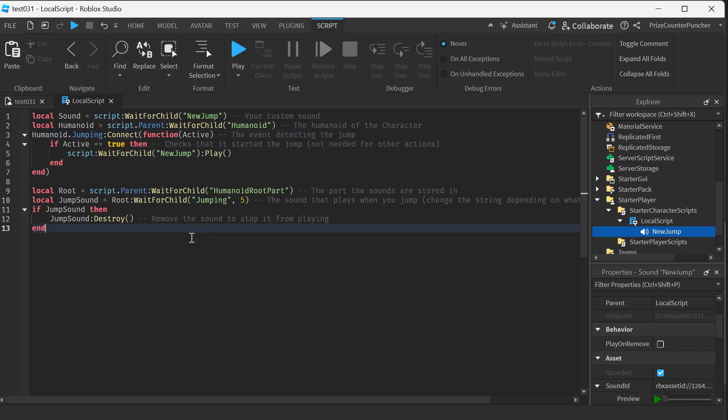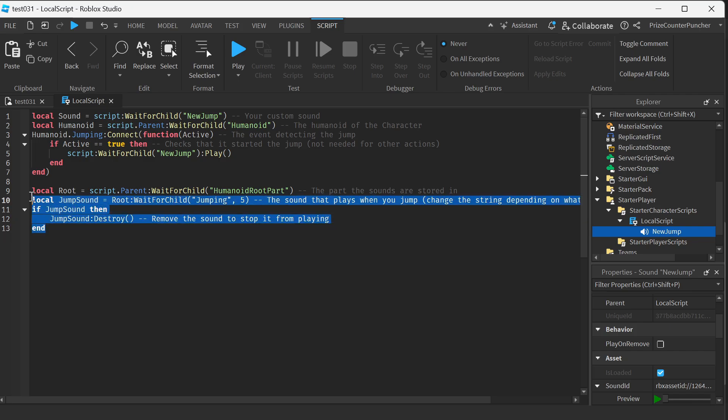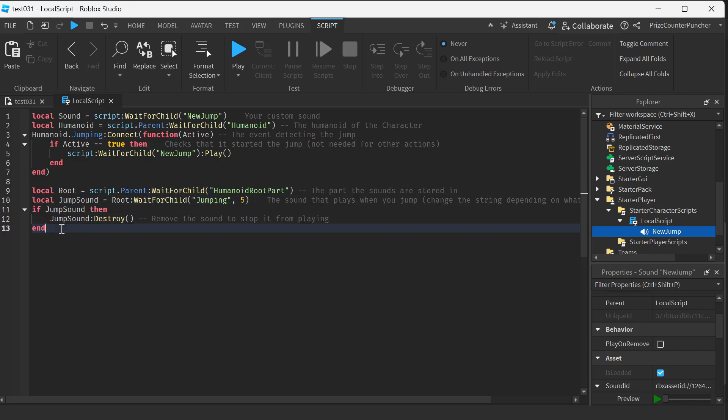Instead of doing that, what I want to do is I'm not going to remove the old sound file but I'm just going to replace it with the new sound ID so that when the character jumps it's going to play the new sound file.